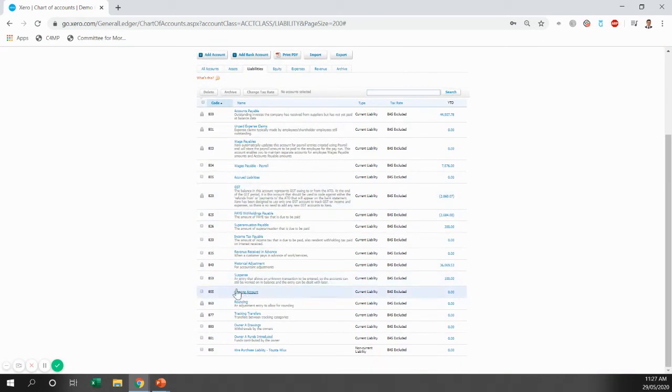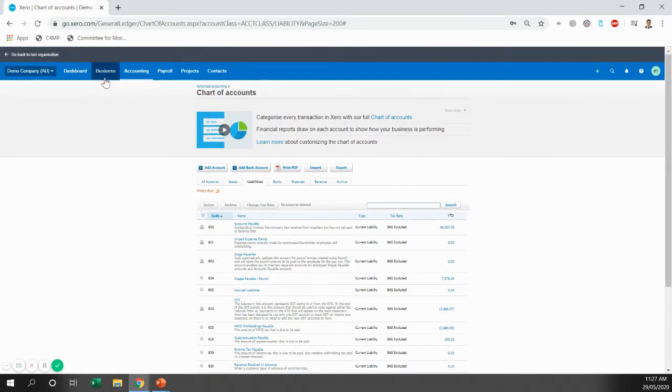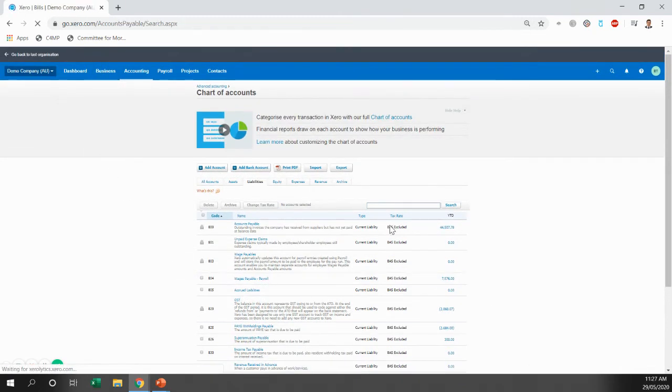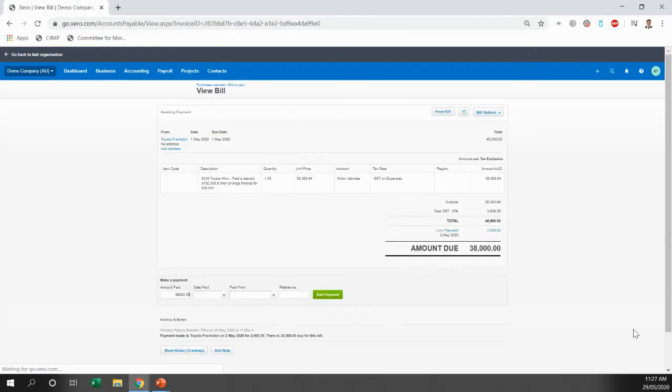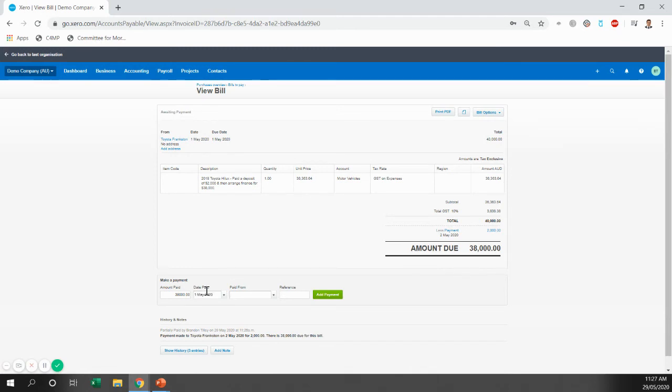So now we've created that account. We're going to go back to our bills and we're going to make a payment for the remaining $38,000. So we come here. So on the 1st of May, the finance went through and the payment was made.